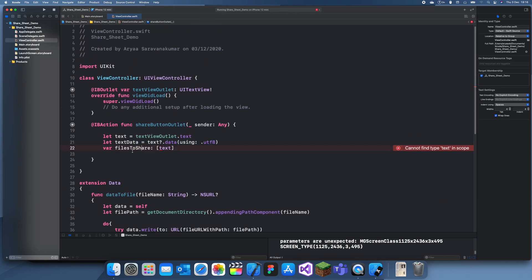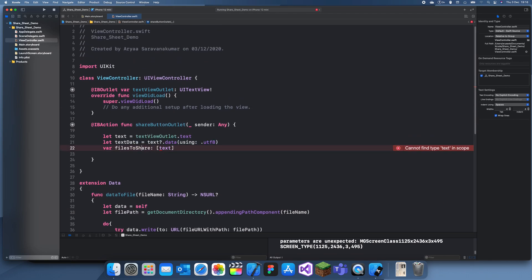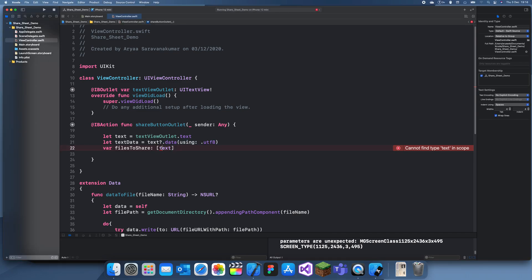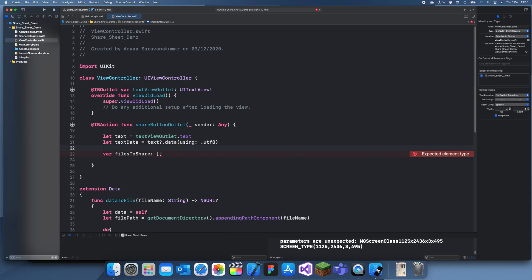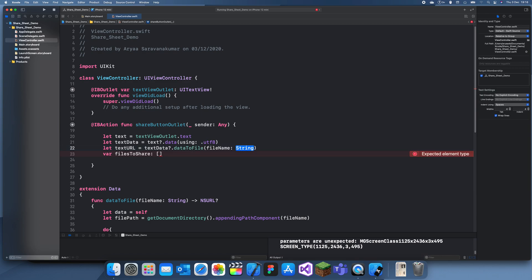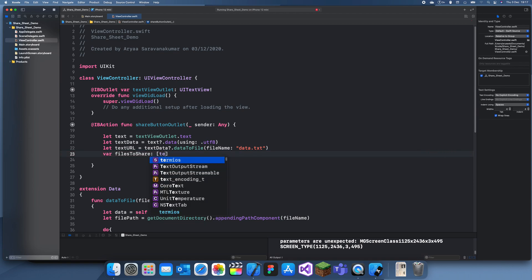Now what we can do is write the thing I was actually going to do, which is the share screen. What we do is I just need to do that to create the files to share. Now we can do a text URL. Let's create a text URL, text data dot data to file file name. Now you can just create a text file name, so we'll name this data dot txt.